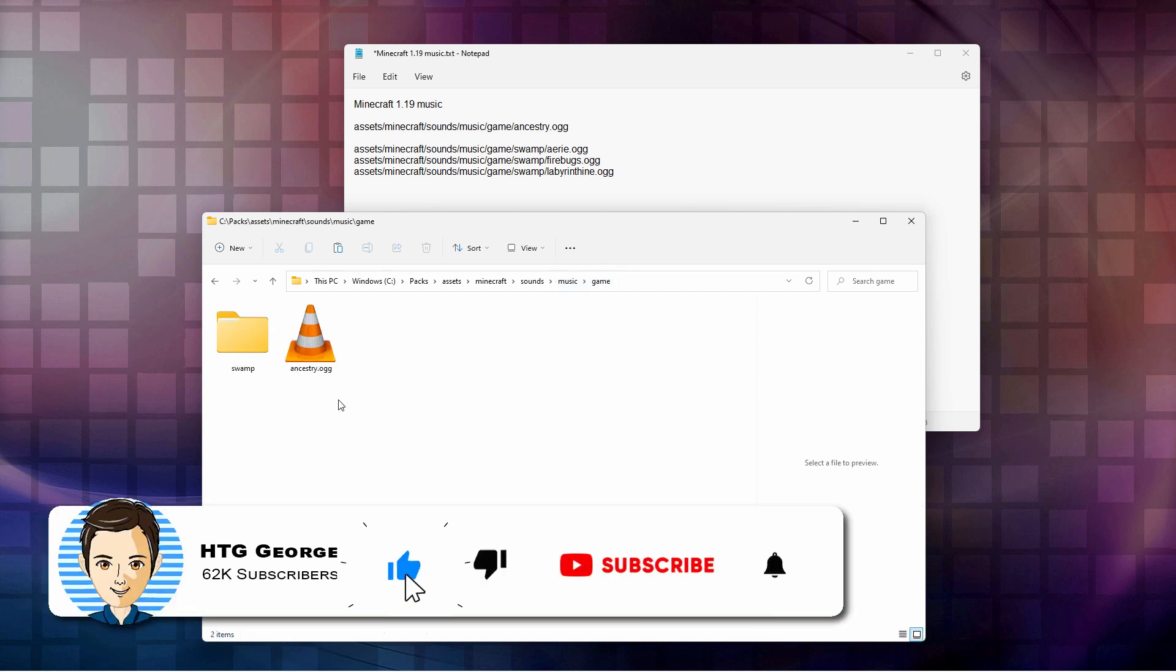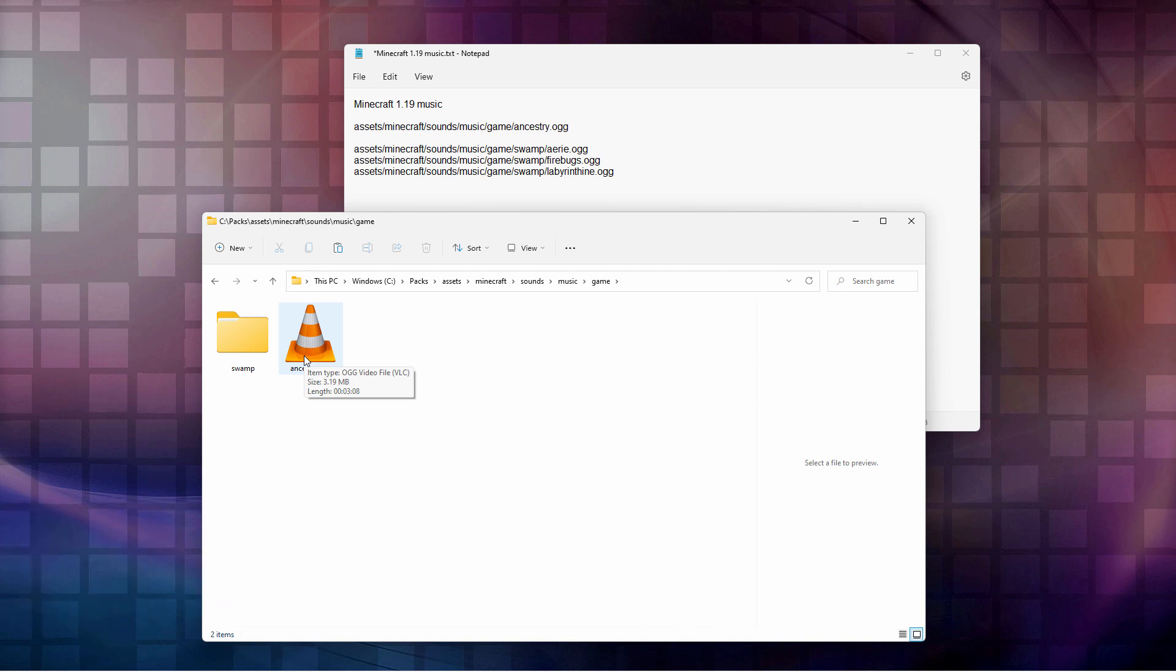And again, make sure that you convert to OGG. You can't just rename these OGG. It has to be converted using a sound app. Let's now back up here to PAX.